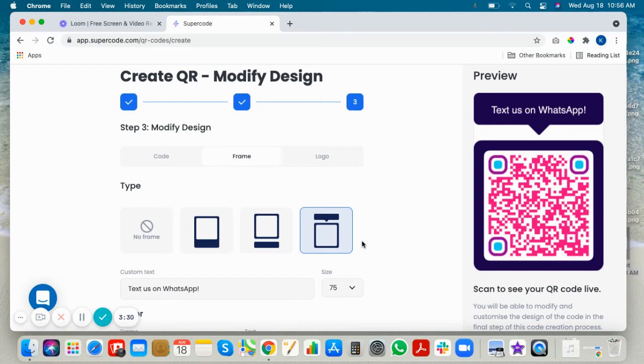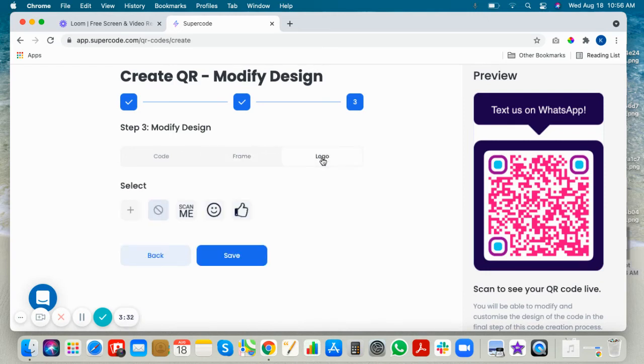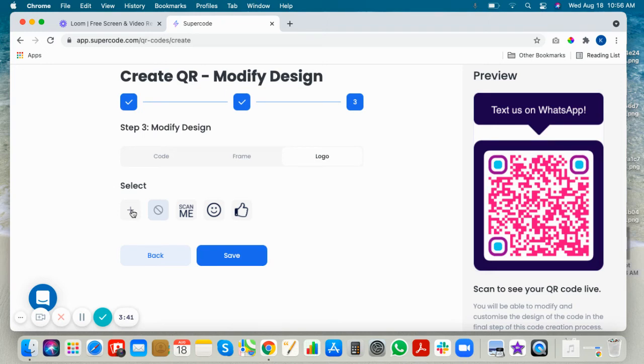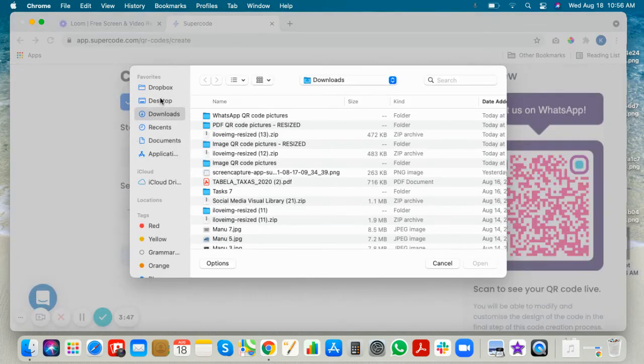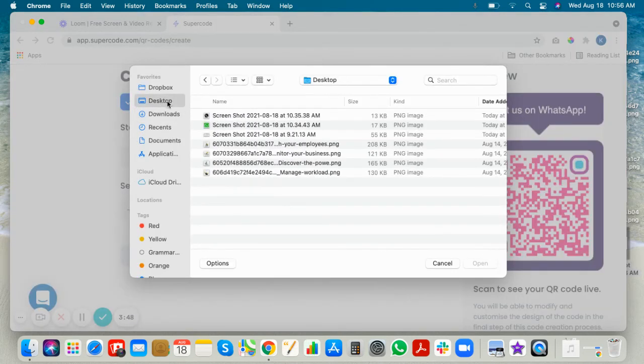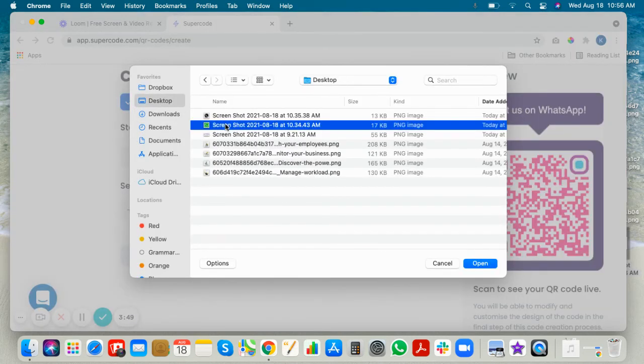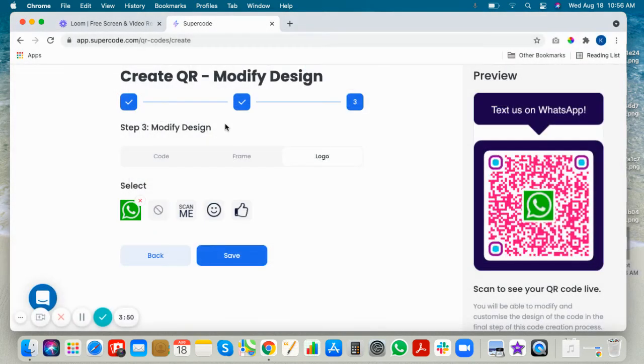Now choose logo. You can either upload your company's logo from the plus sign, or maybe the WhatsApp logo, or add an emoji, or leave blank. Here we've added the WhatsApp logo.